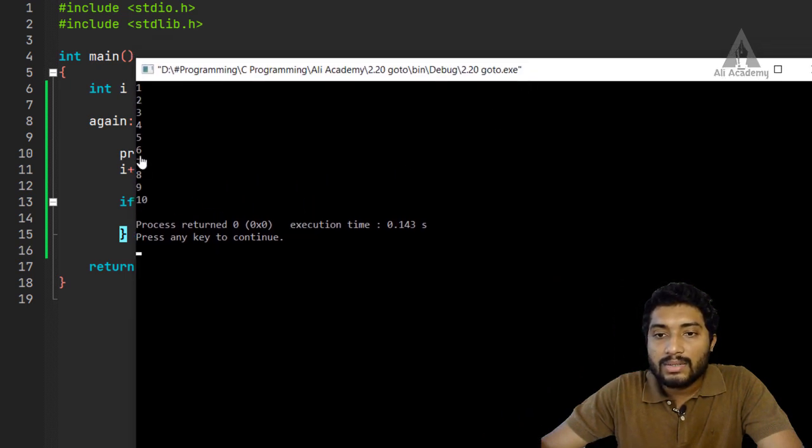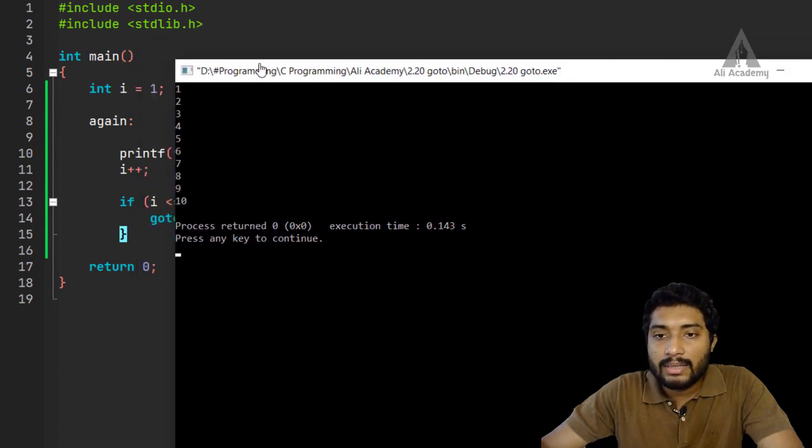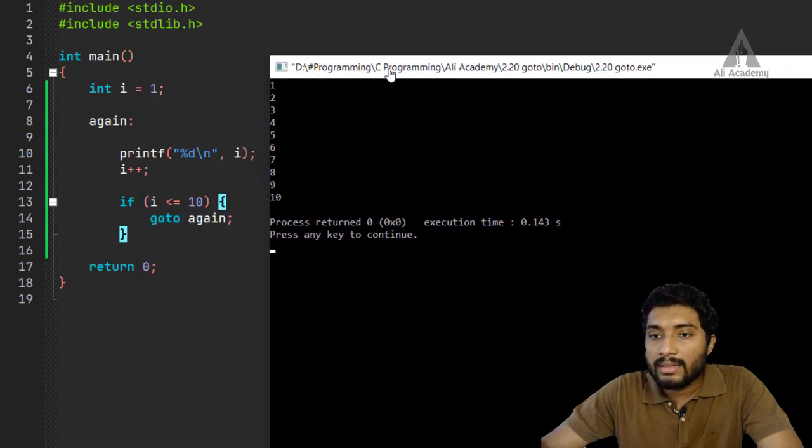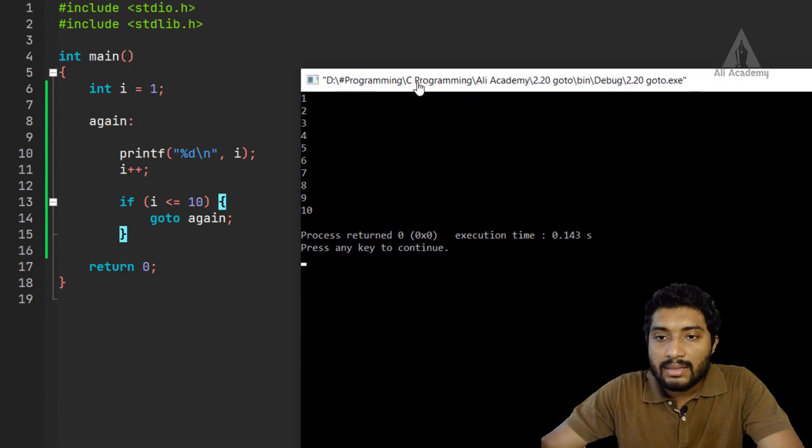So we have the output. What we have done is we have a variable i with an initial value of 1. The goto statement jumps back to the label, increments i, and keeps printing until i reaches 10.